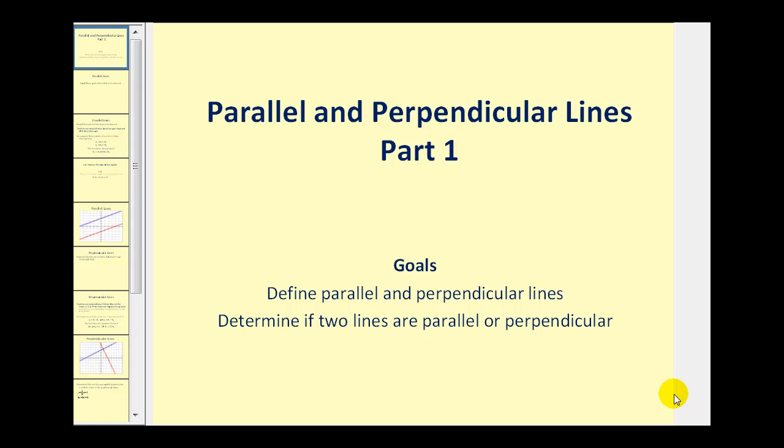Welcome to the first of two videos on parallel and perpendicular lines. The goals of this video are to define parallel and perpendicular lines, and also to determine if two lines are parallel or perpendicular from their equations.